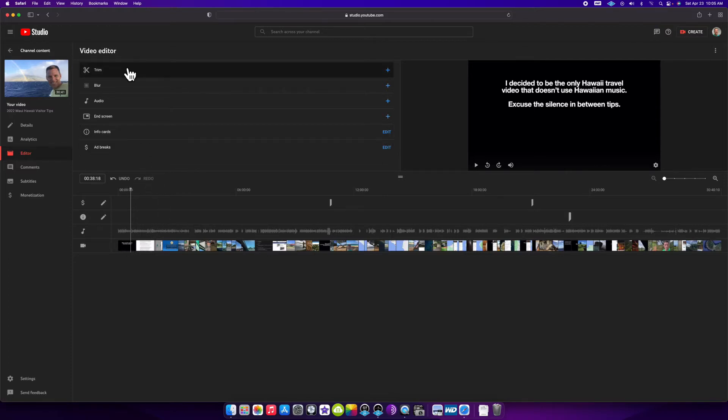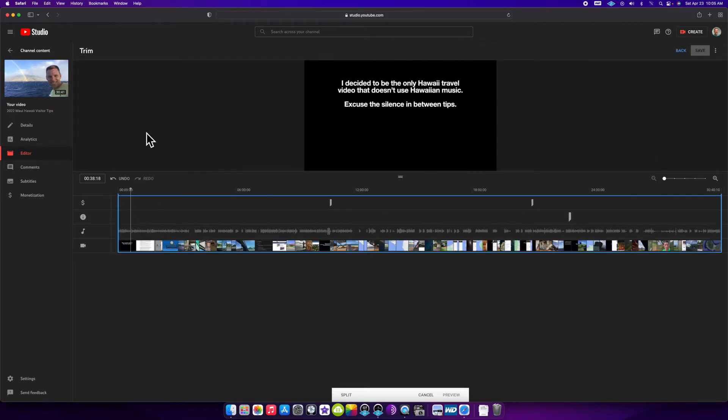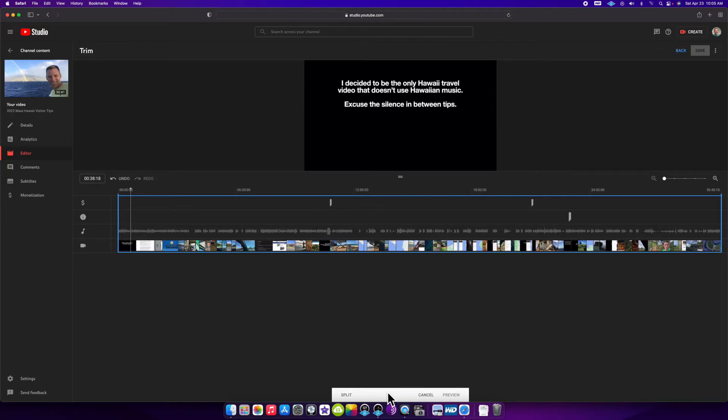I come up here to click trim, which adds the blue border around the entire video. I have that section selected where I want to cut and it added a little popup down here that says split, cancel, or preview.